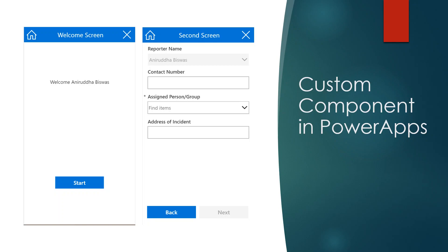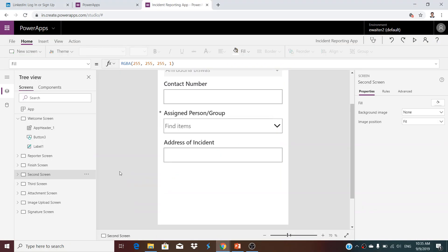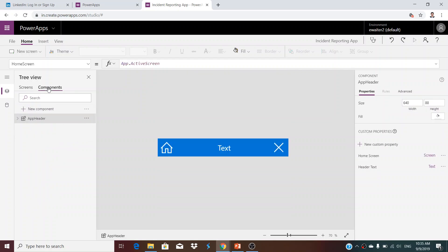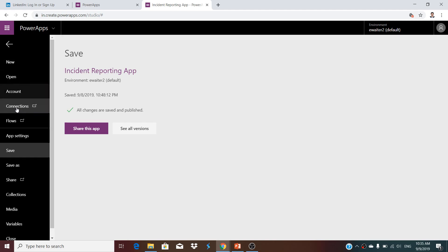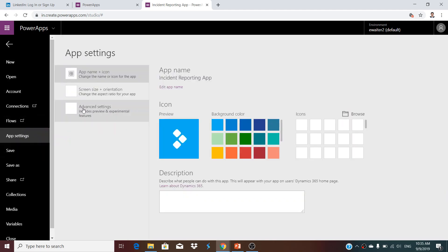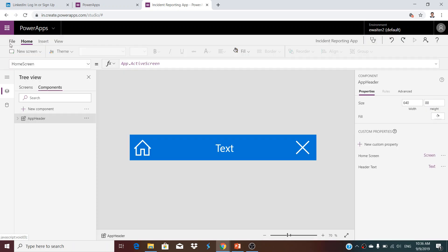This is the Components tab where you can find your things. But if you are exploring this for the first time, you need to go to App Settings, then Advanced Settings, find the Components toggle, and turn on this functionality — by default it is off, so you cannot see that particular tab. This is the first thing you need to do.